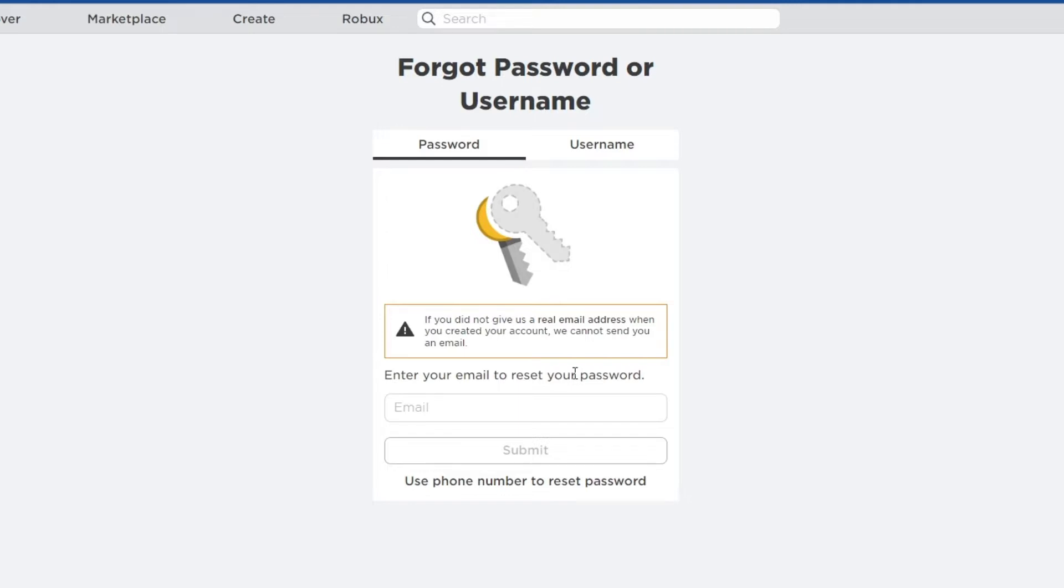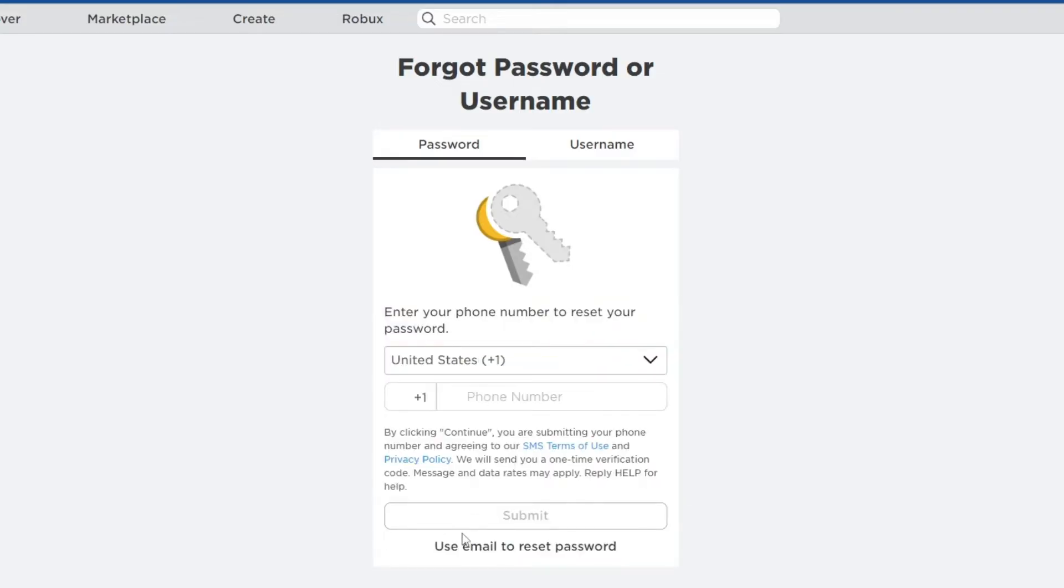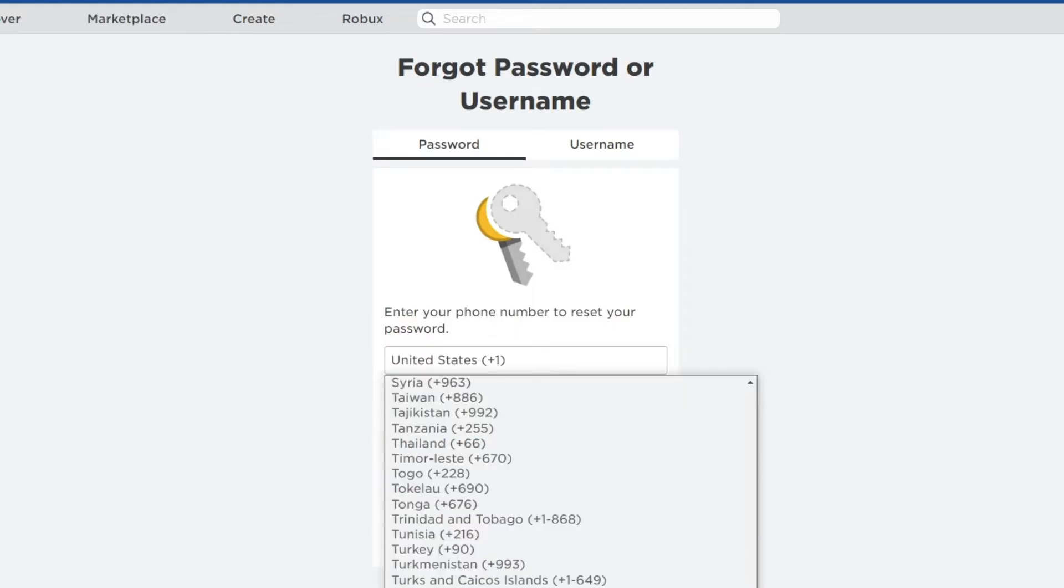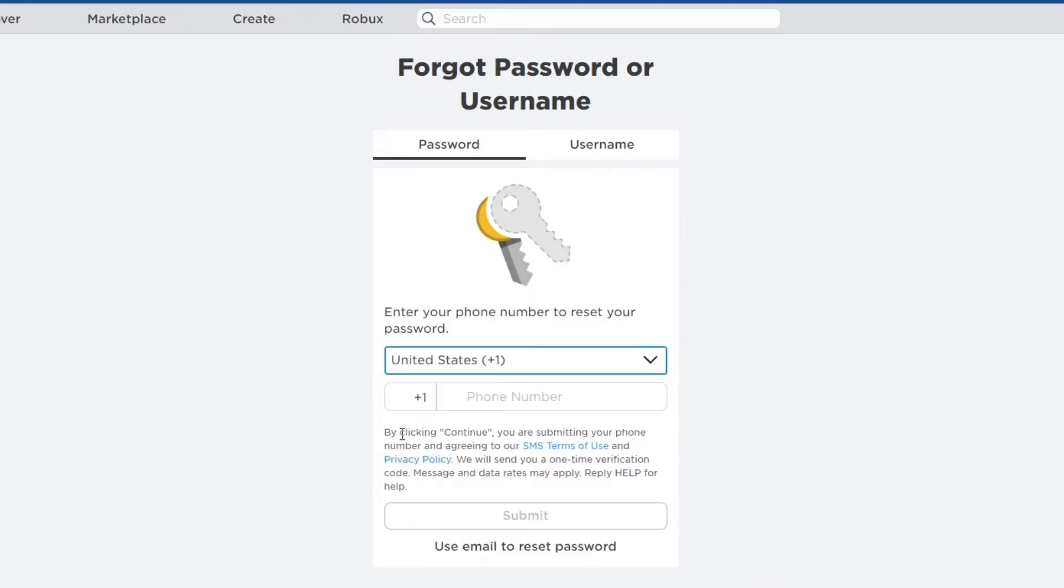you can enter your email address to reset your password. This email address must be connected to your Roblox account previously. Also, if you want to use the phone number, you can press this button right here, and you can write in your phone number after you have selected the correct country that the number originates from.